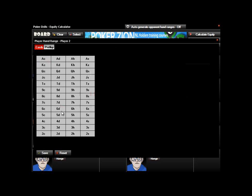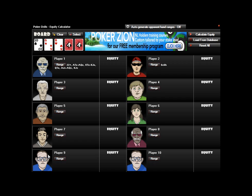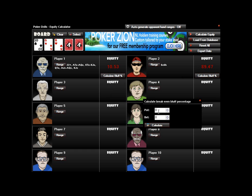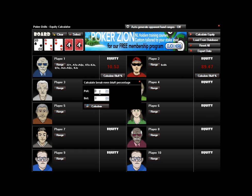I'll enter a hand for my opponent, click Save, then click Calculate Equity, and we'll get the equity percentages against both hand ranges on this board. One great feature is if you were contemplating whether a bet would have been profitable as a bluff — you can click Calculate Bluff Percentage, enter the pot size and how much you would have bet, and it'll tell you that you needed your opponent to fold roughly 24% of the time to make that a profitable bluff.